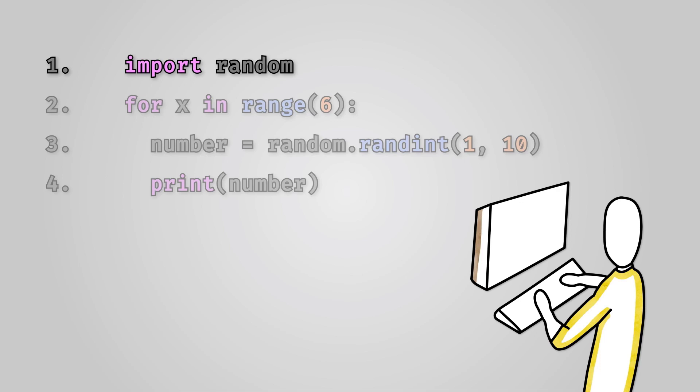The next key bit of code for generating a random number is on line 3. This creates a random number between 1 and 10 and stores it in a local variable named number.